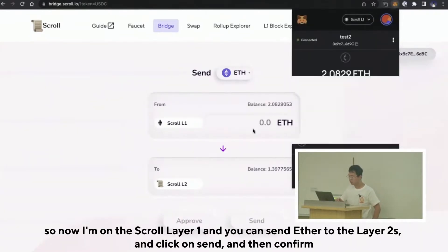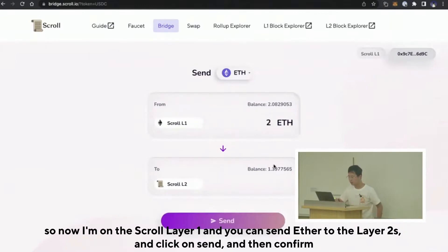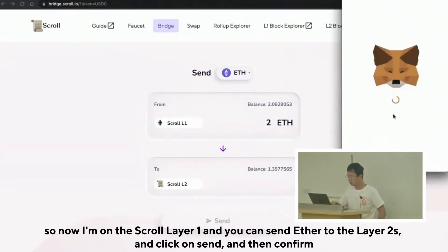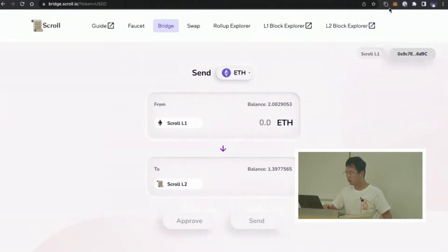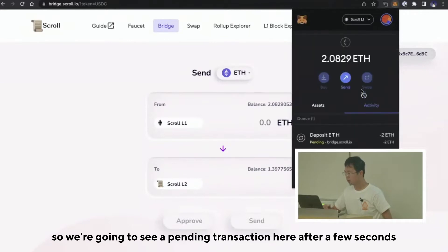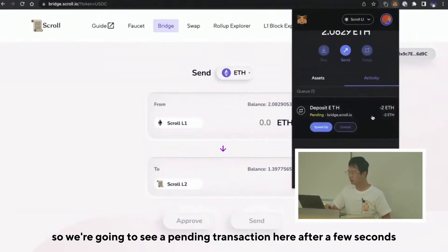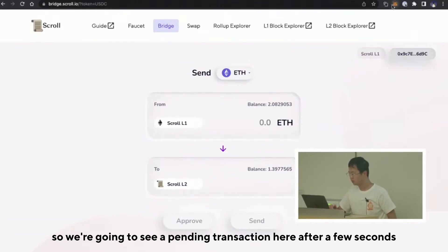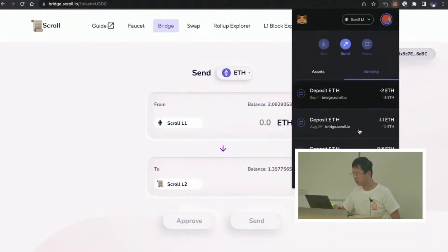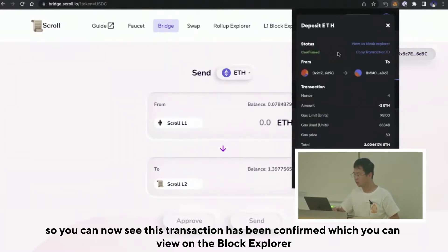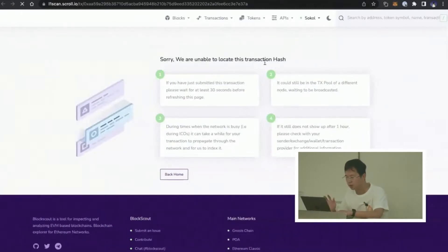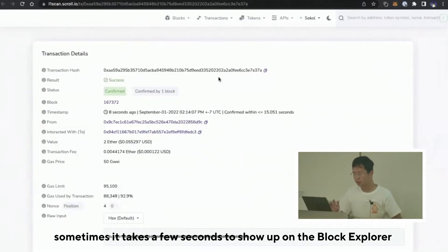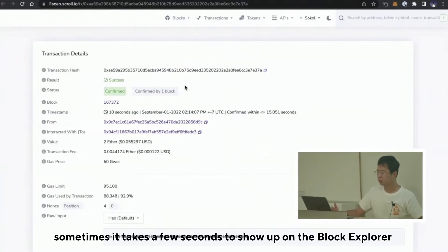Now I'm on Scroll Layer 1. You can send Ether to Layer 2, click Send, and then confirm. We're going to see a pending transaction here after a few seconds. You can see this transaction has been confirmed, which you can view on the Block Explorer — though sometimes the Block Explorer takes a few seconds to show up.